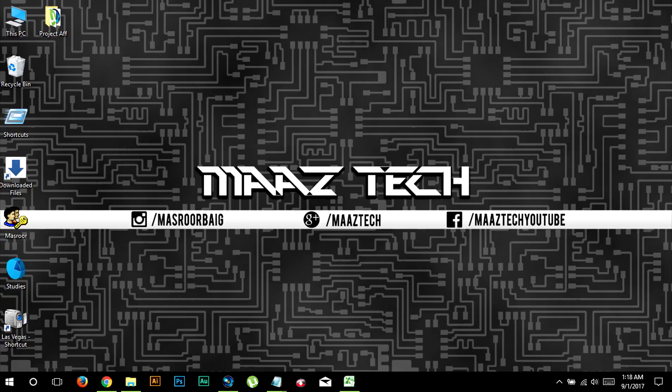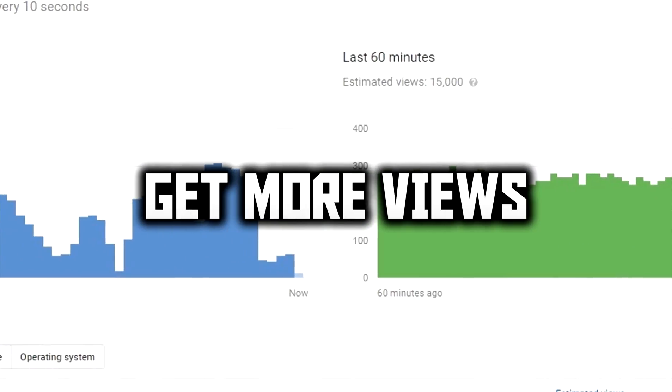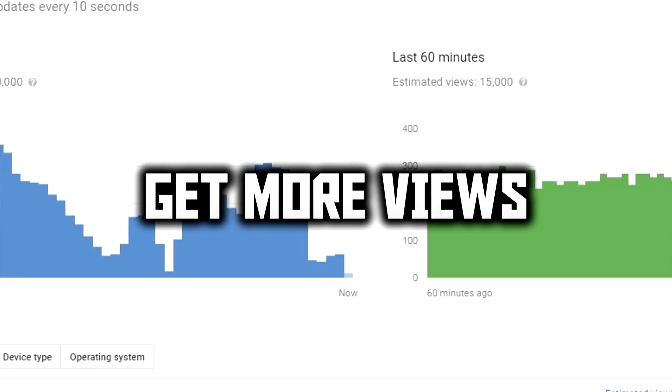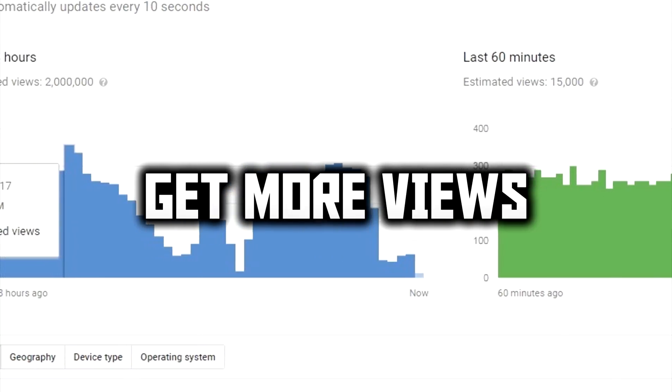After watching this video with the help of TubeBuddy, you will be able to get more views on your videos through keyword optimization.